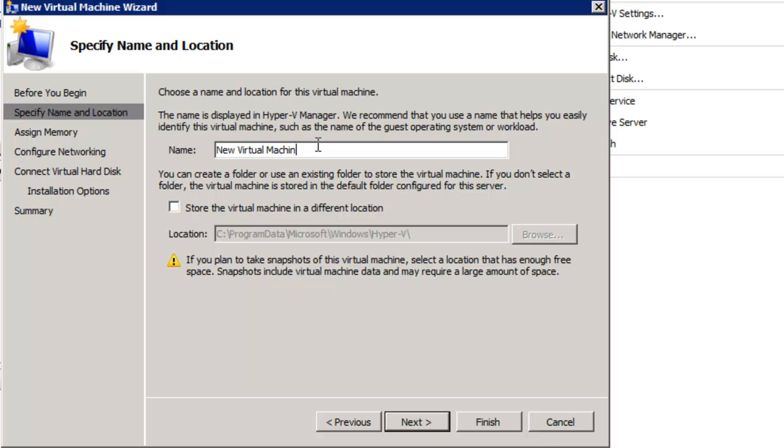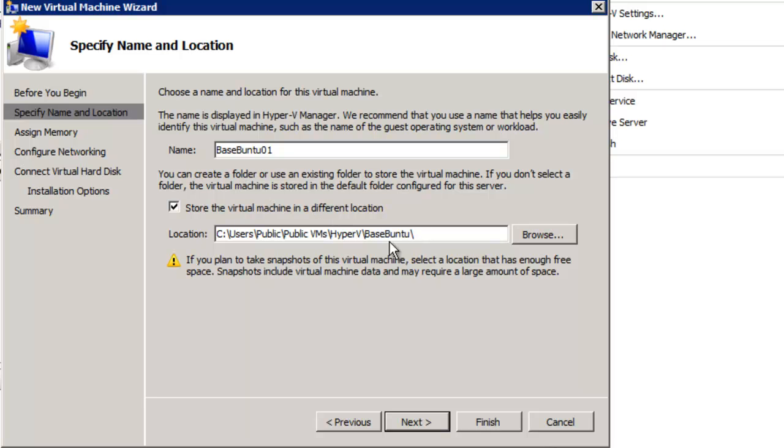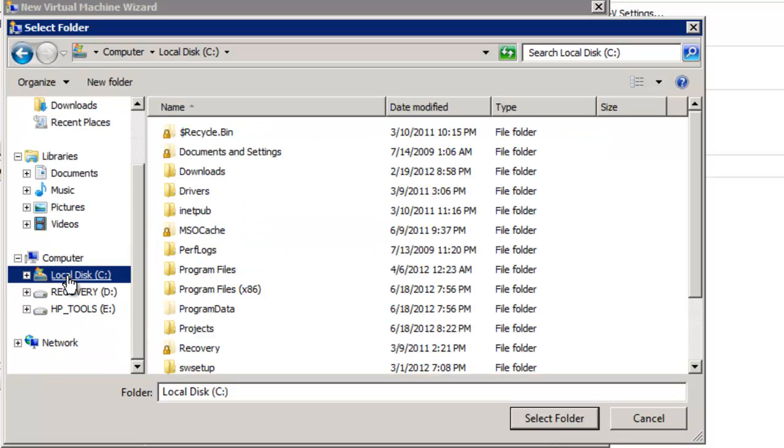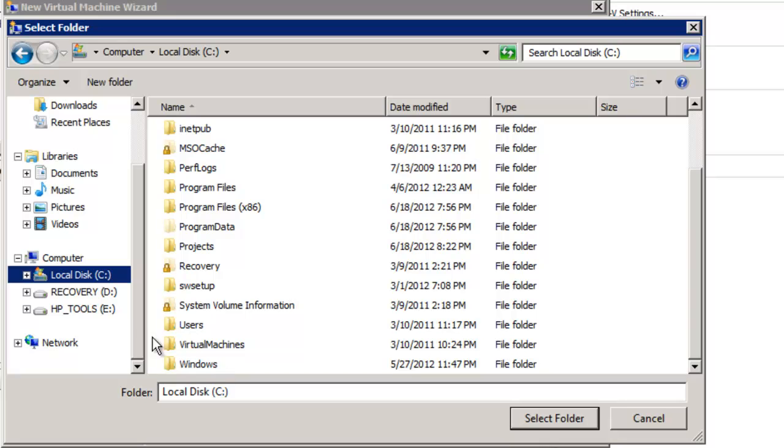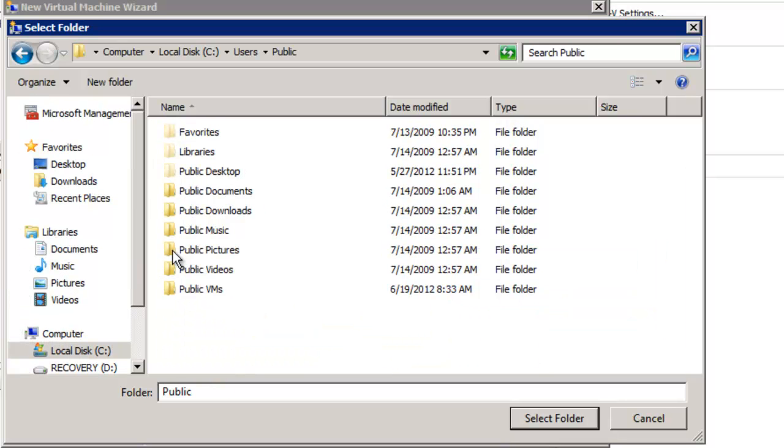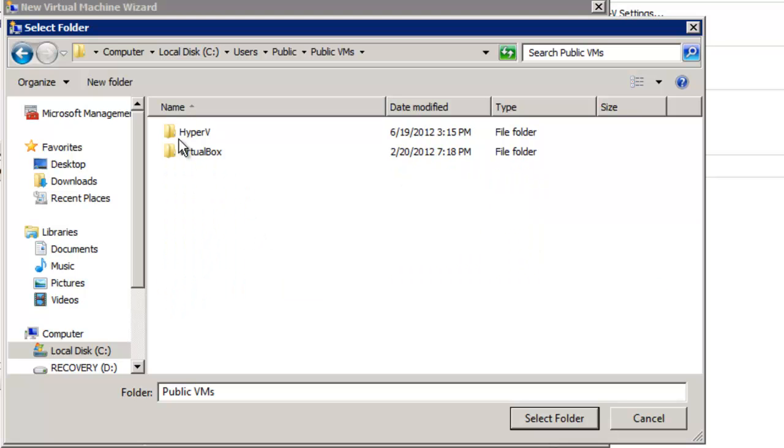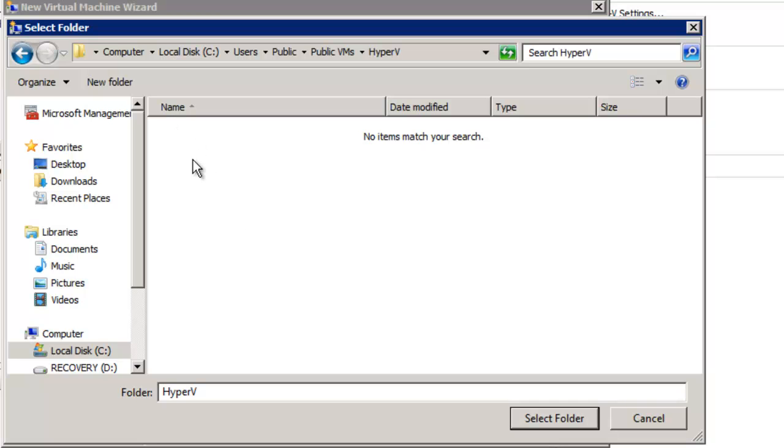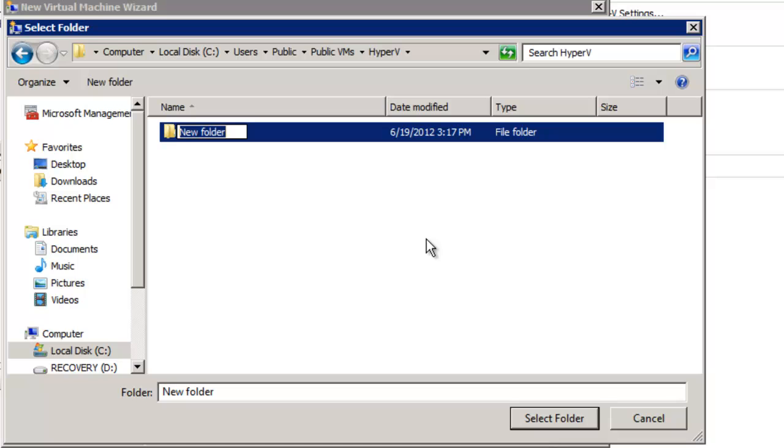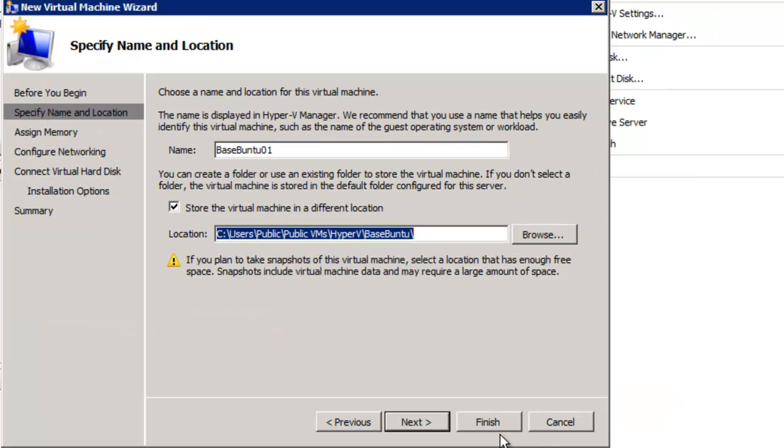Let's give it a name. We'll call it Base Ubuntu 01. And I'm going to store it in a different location. I always store a lot of virtual machines in a public location simply because I pass them around. We're going to go to Browse, Disk, Users, Public, and Public VMs, which is a folder I've created in Hyper-V. And we'll make a new folder called Base Ubuntu. This is where we install the virtual machine. Select the folder.